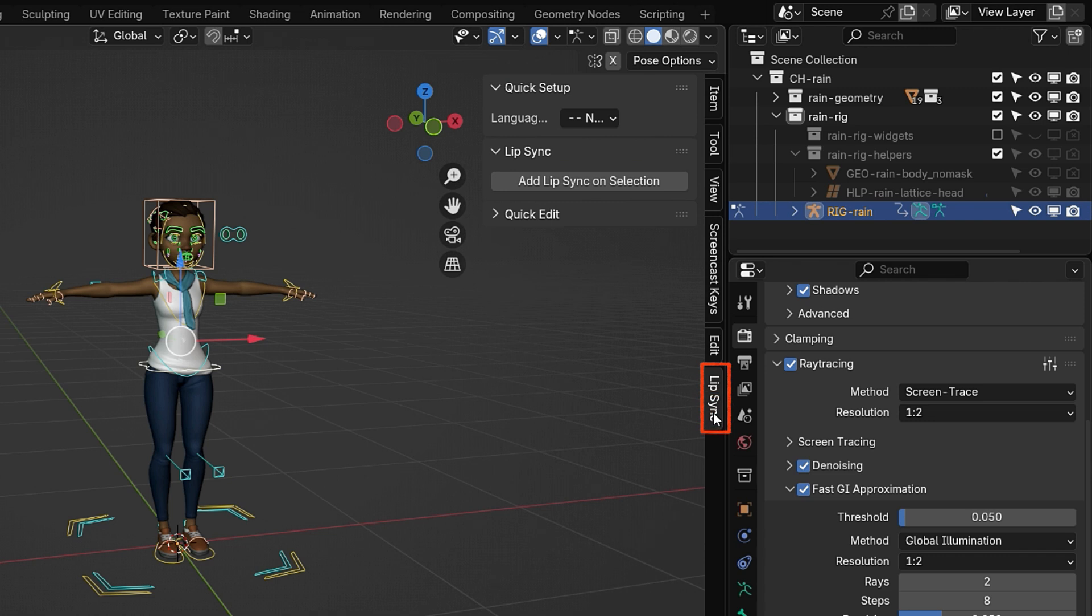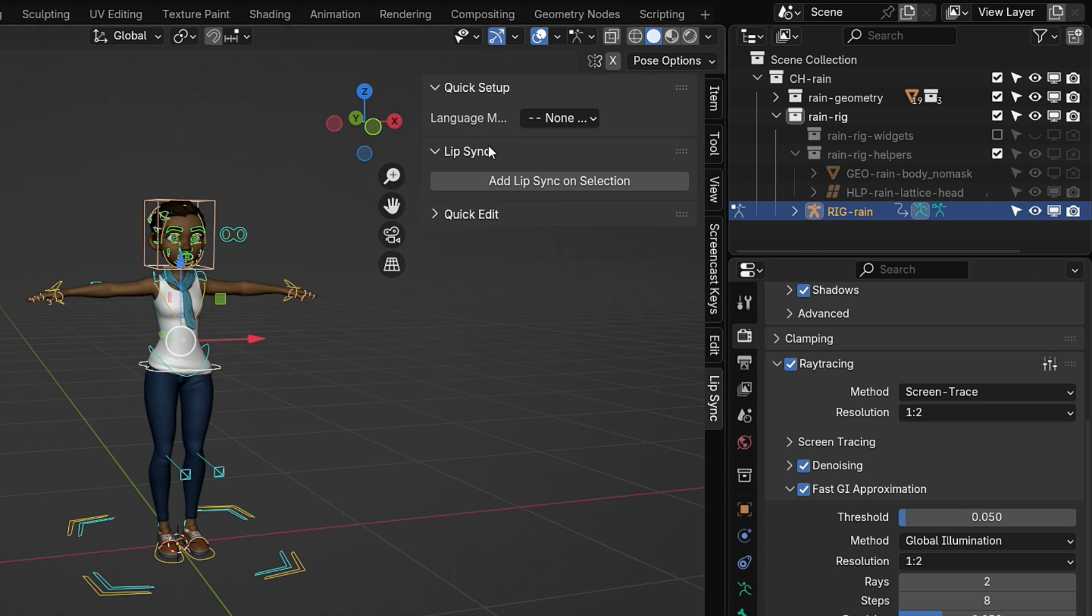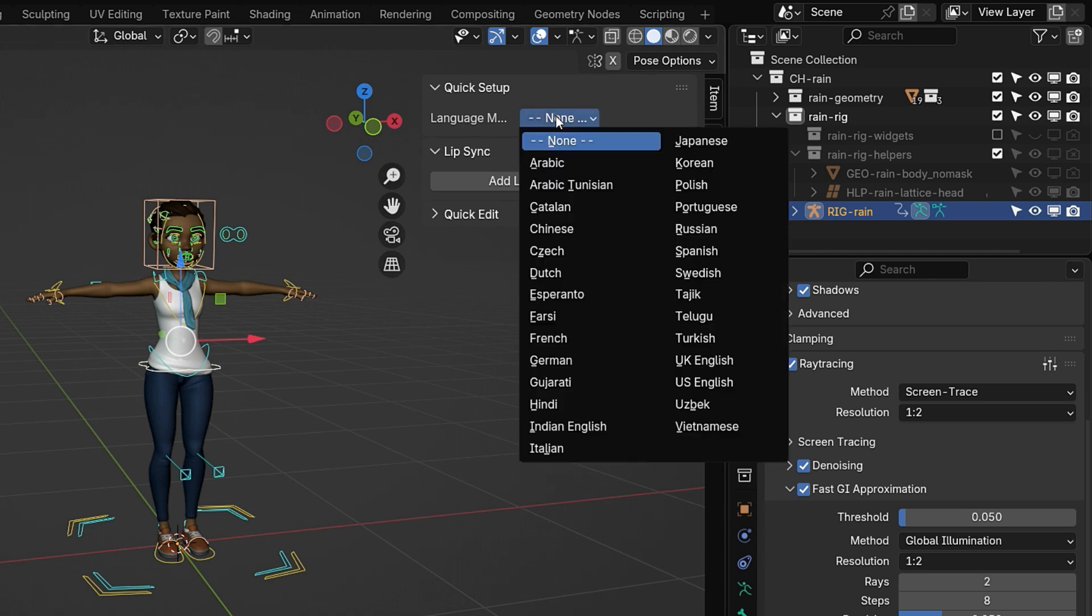This add-on allows you to automatically match your character's mouth movements to audio. It analyzes the sound file and creates mouth poses that correspond to different speech sounds or phonemes. This way, you don't need to manually animate each mouth shape one by one. It supports over 25 language models.